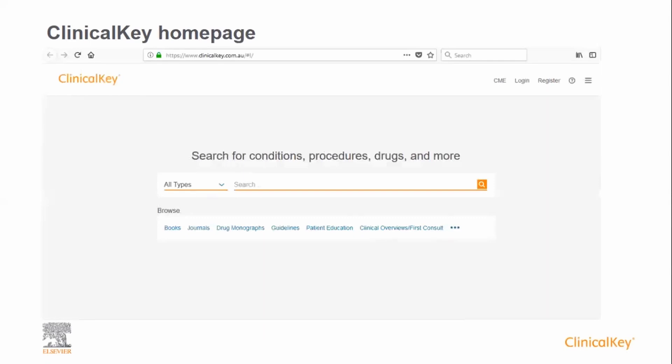To access ClinicalKey, go to www.clinicalkey.com.au directly from your browser. You will come to the ClinicalKey homepage and you will see that it is divided into two main sections: the search bar at the top and the browse menu underneath. News, updates and other information appears below these sections.